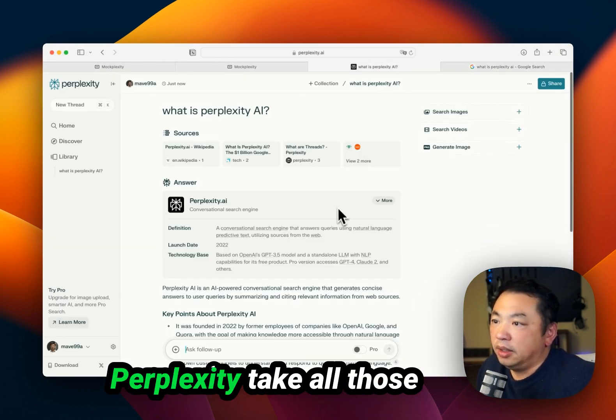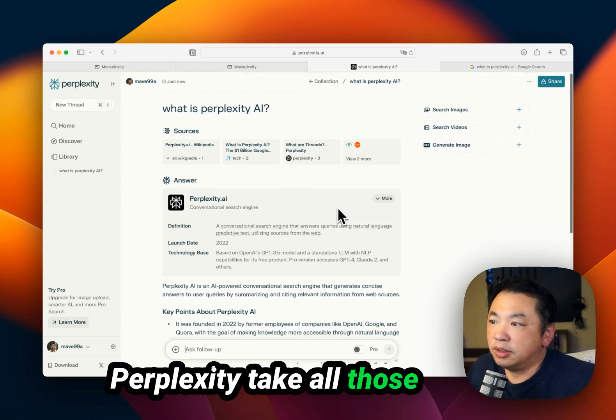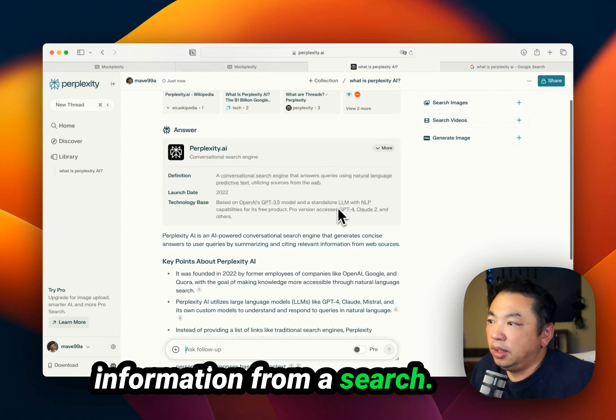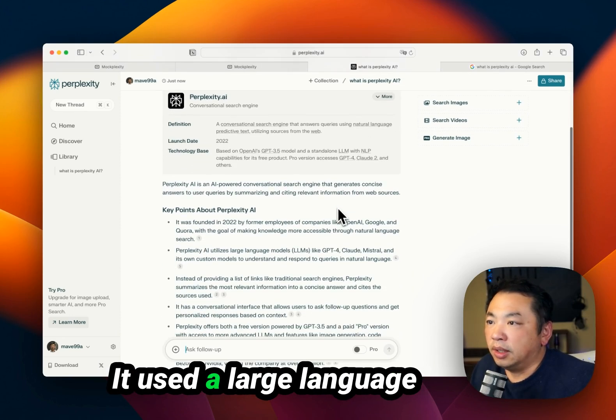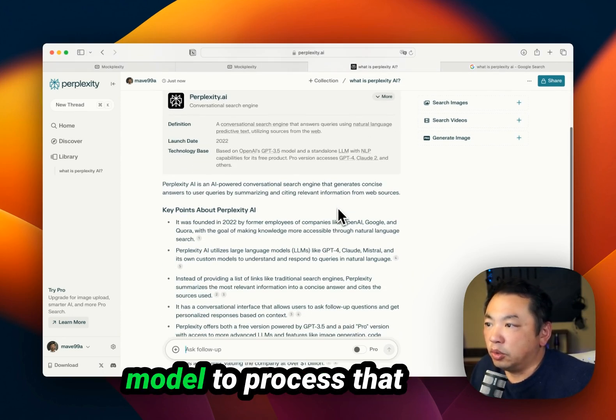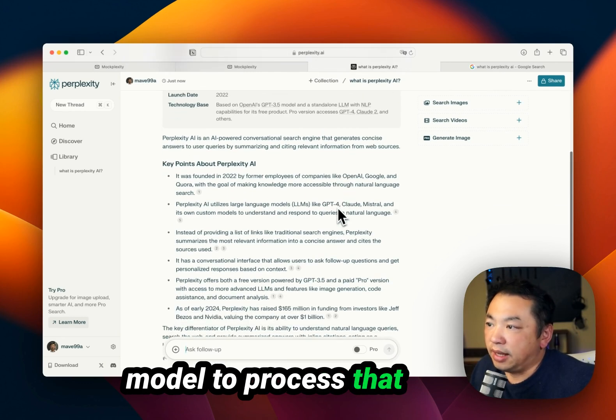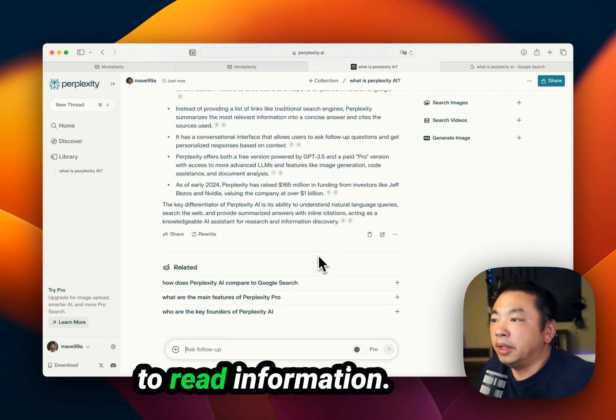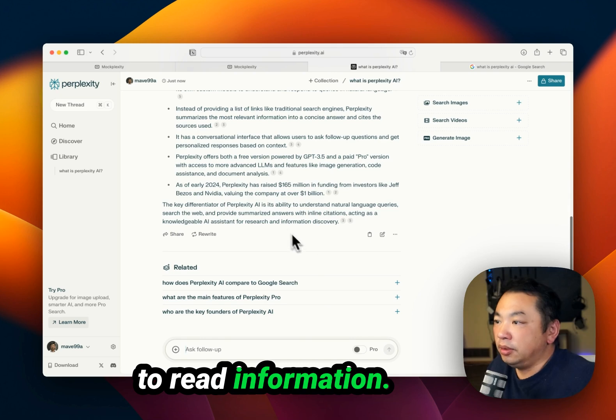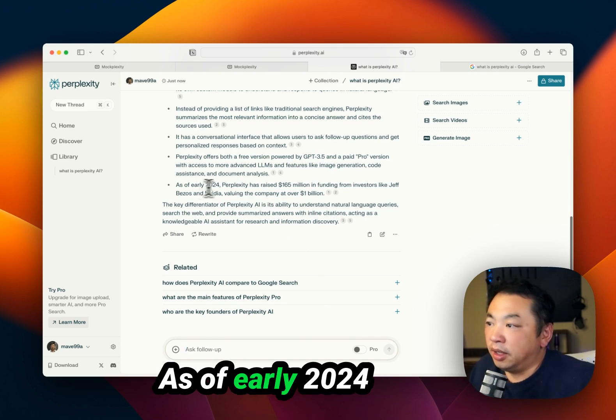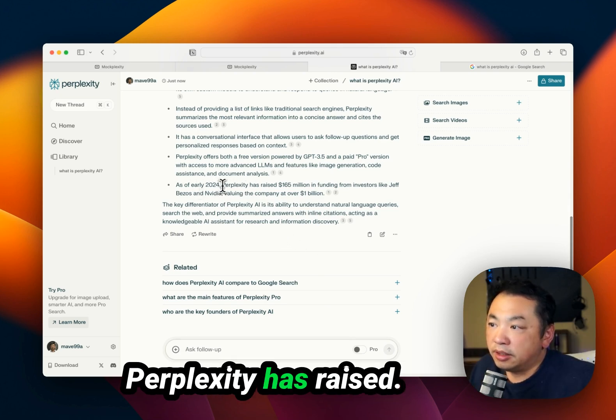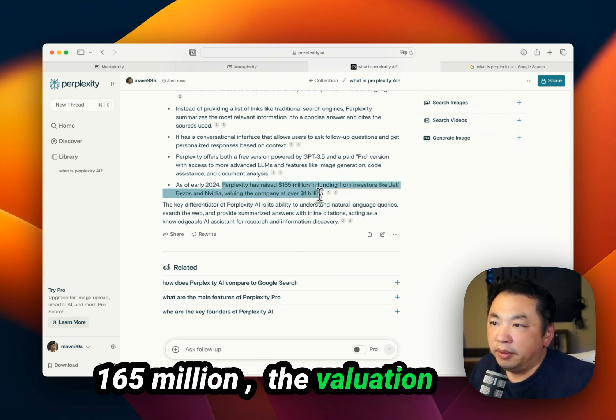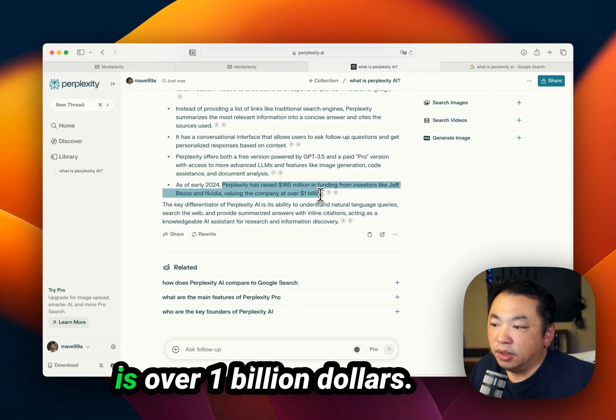However, Perplexity takes all that information from a search, uses a large language model to process it, and turns that into easy-to-read information. As of early 2024, Perplexity has raised $165 million with a valuation over $1 billion.